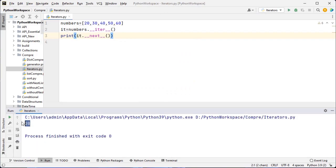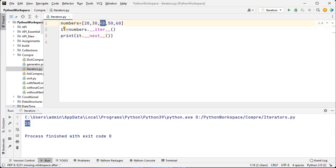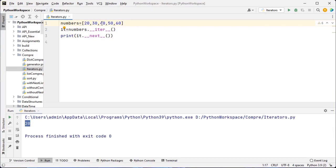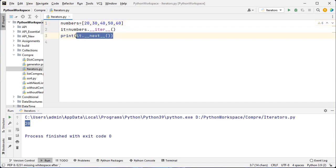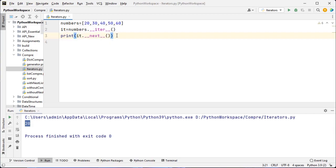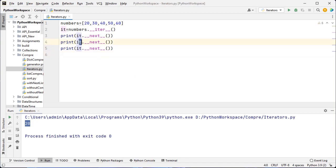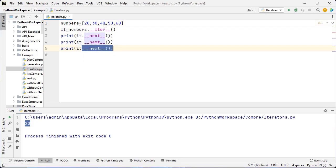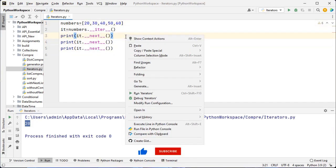So I got 20. If I need 40, I have to use the next built-in method. To get 40, I have to call next again. I just copy this line and paste it here. So the output for the second statement is 30, and the output for the third statement is 40. Let me execute the same again.